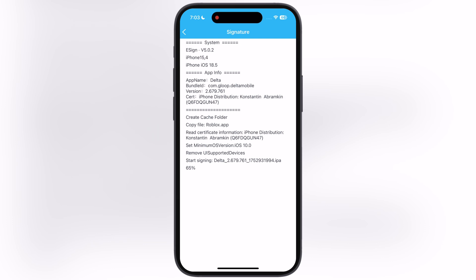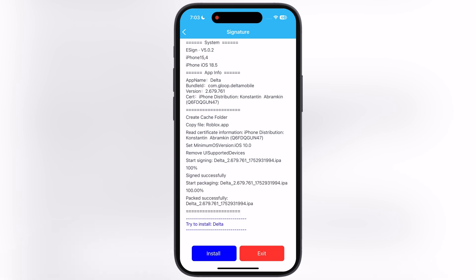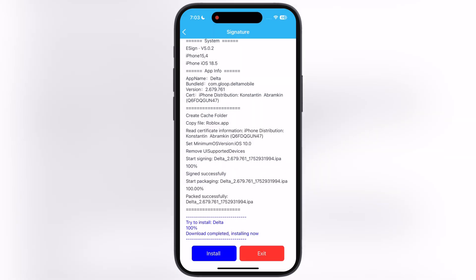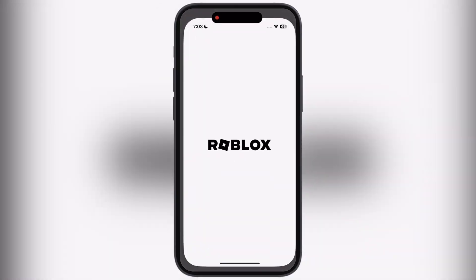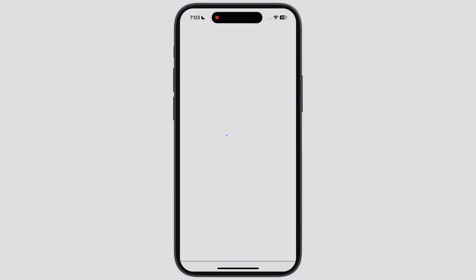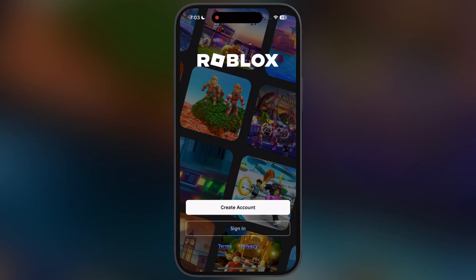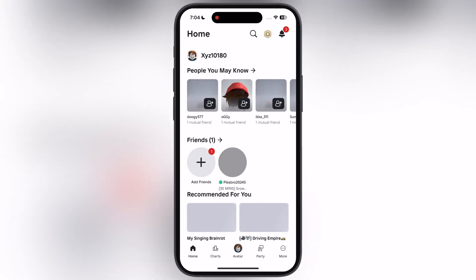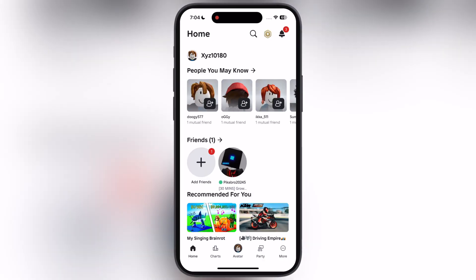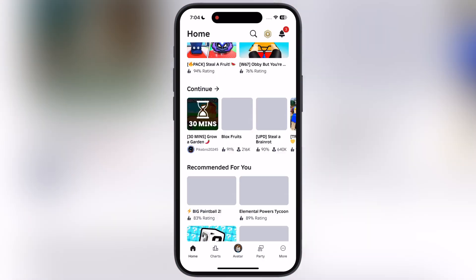Once Delta executor is installed, open it and you guys can see there is no annoying and frustrating Chinese error while launching the Delta executor on my iOS device.